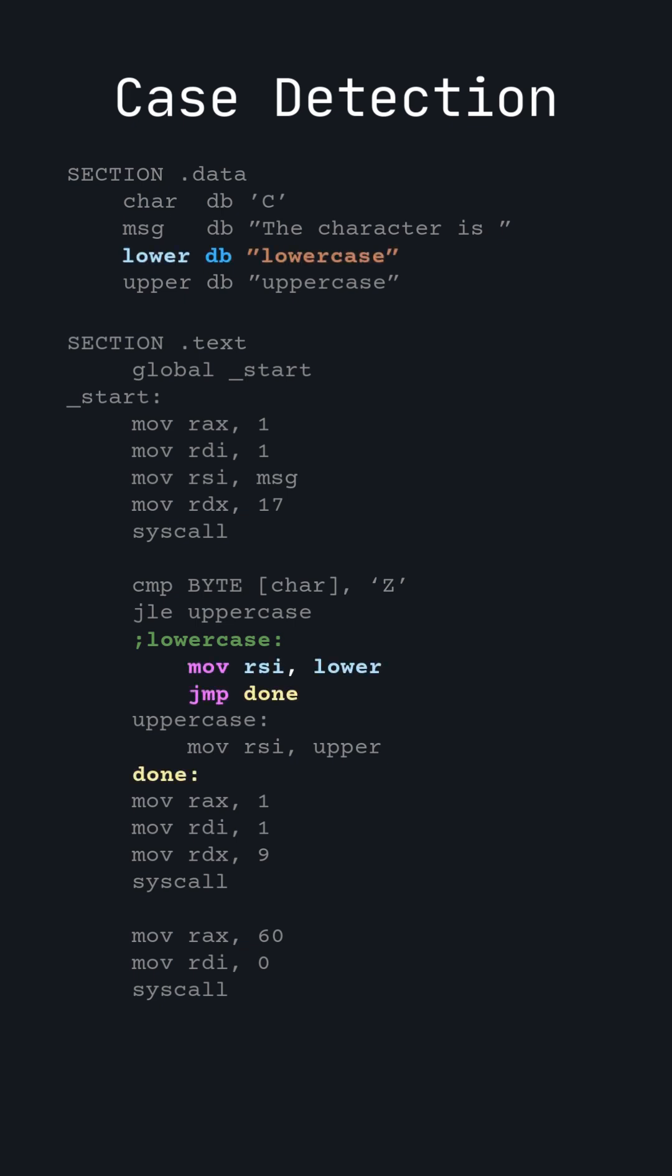We jump because otherwise the program would continue to the next line and move the address of the uppercase string into RSI.